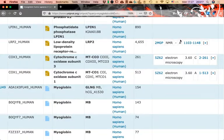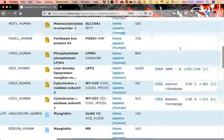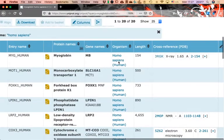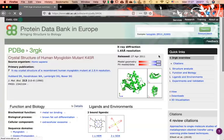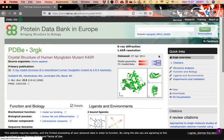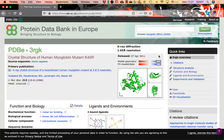We can go straight to the myoglobin entry and click on the PDB code, which will take us to the Protein Data Bank in Europe — to this page that we already know pretty well.